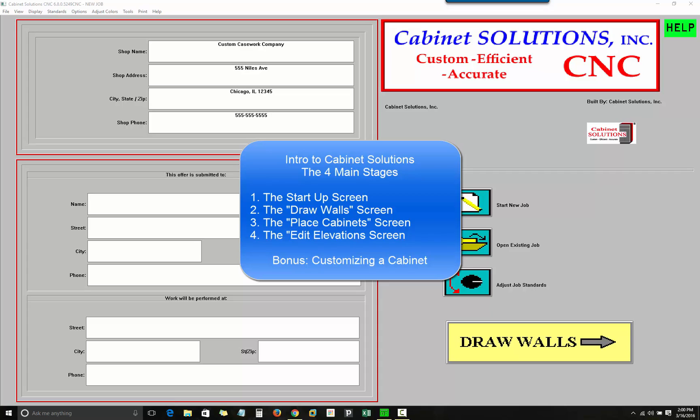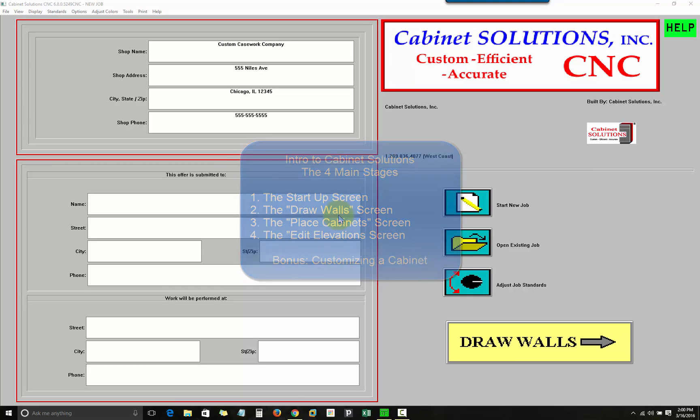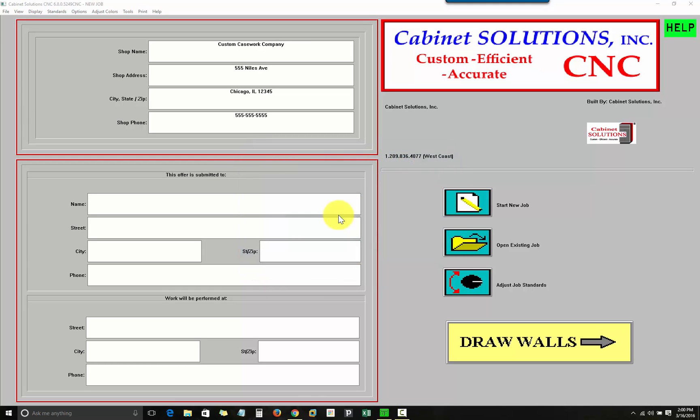Working with Cabinet Solutions software is very easy to do because it follows the same basic steps you would if you did the work by hand. There are four main stages you will go through to produce your work, moving from the more general information to the more specific details. Each stage is performed in a different screen, and I'm going to walk you through them now.